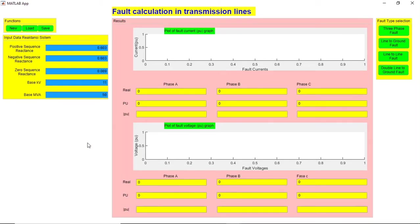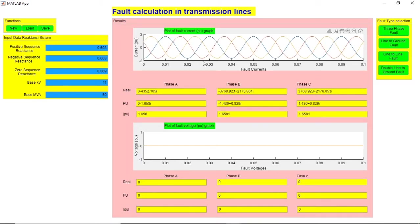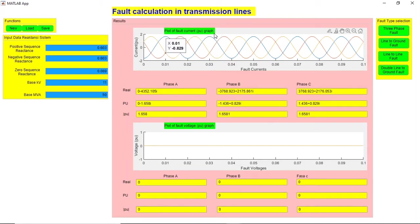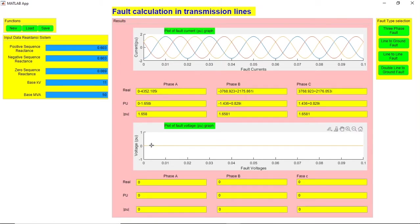These are the input data. Now I'm going to select the three-phase fault. As expected in the case of three-phase fault we will have a high current. The current value is in pu, that is per unit. Coming to the voltage, there will be zero voltage.